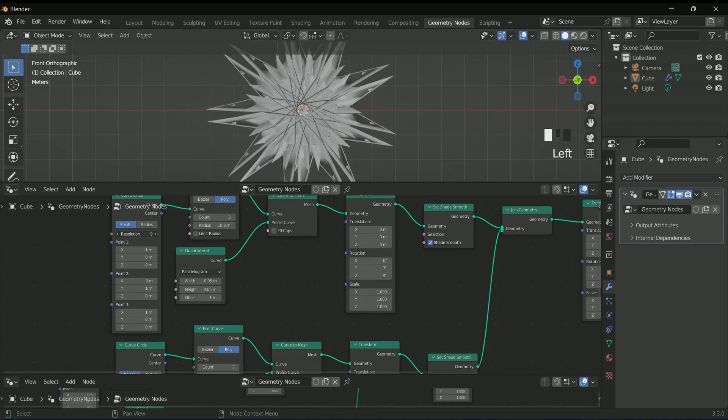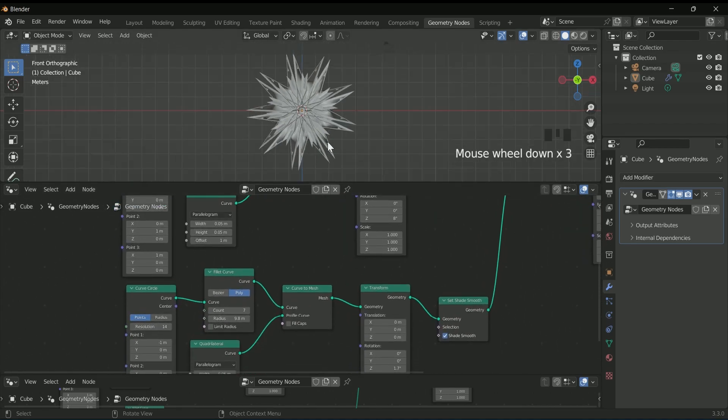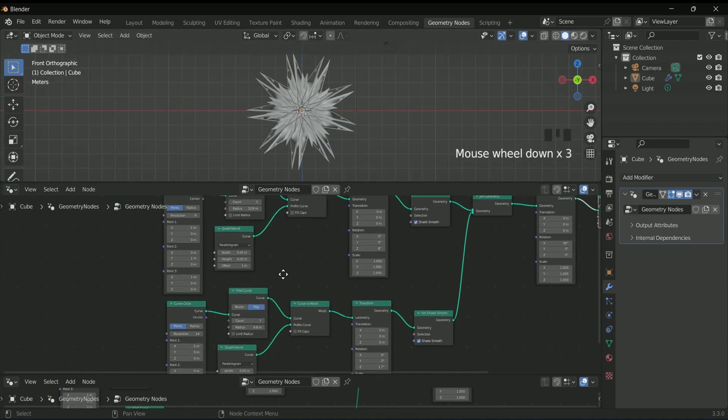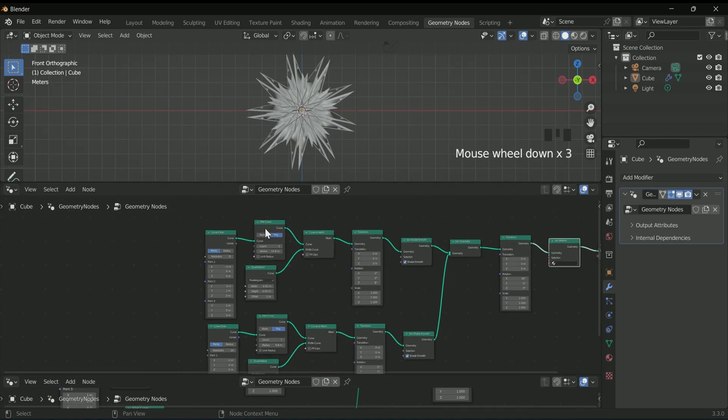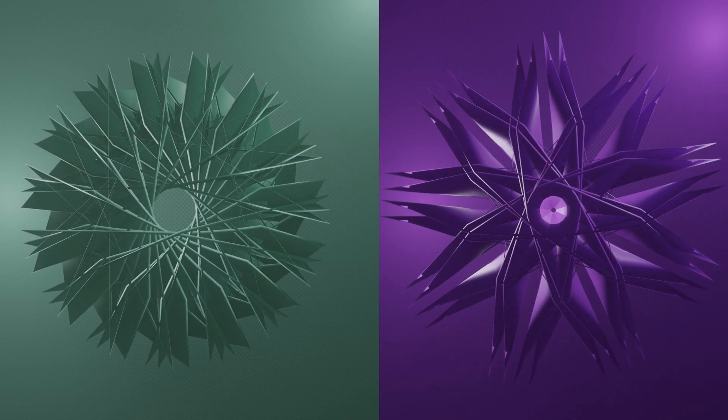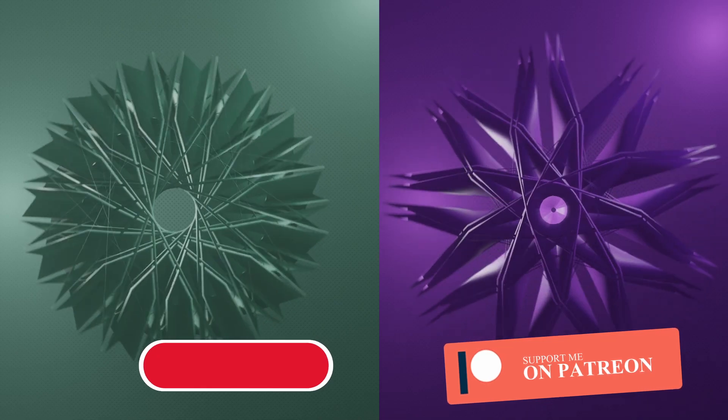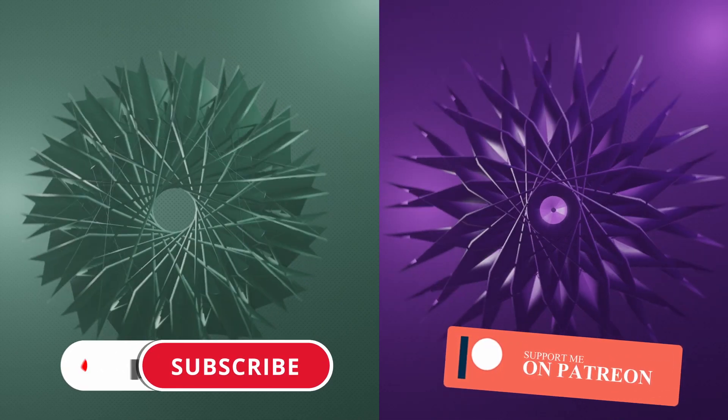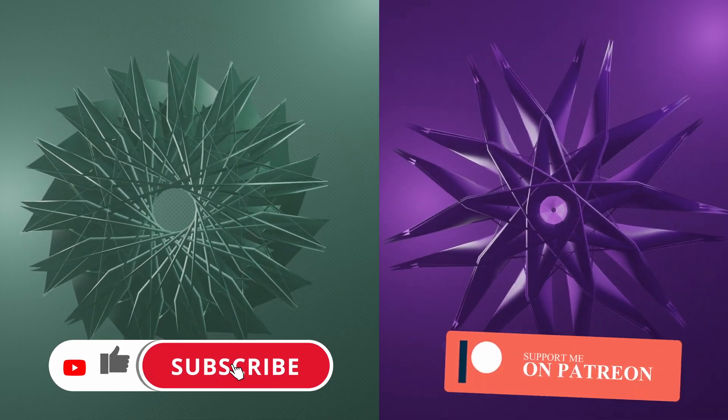To know completely about this tutorial—lighting, textures, volumetrics, and all—join me on Patreon. You will get the complete tutorial over there. Thank you very much for watching.